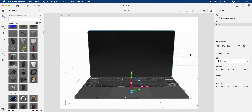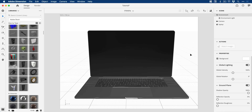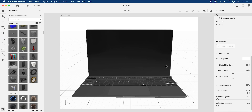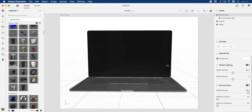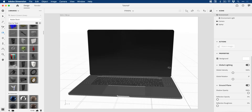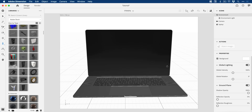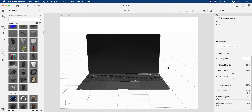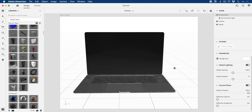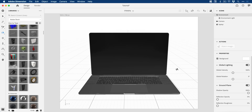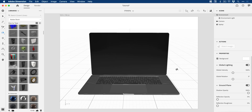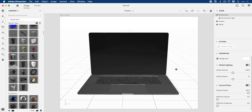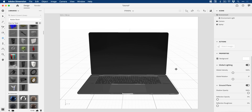I'm then going to use 1, 2, and 3 on the keyboard — those are the camera controls — to adjust the position, the pan, the rotation, the zoom, all that good stuff. So I'm just going to tinker with this until I get something I like.